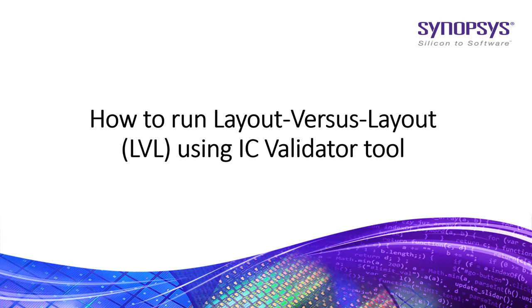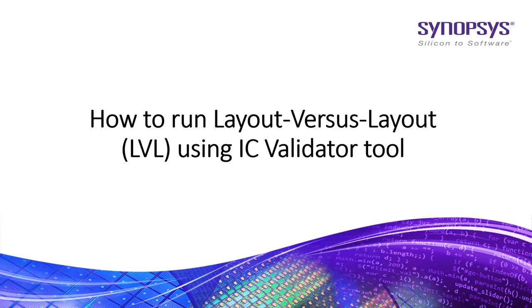You can use ICV LVL utility to compare two layout files which are of same or different formats. It accepts GDS2, Milkyway, Oasis, Open Access, and NDM formats. In this video I will show you how to compare two layouts of same format using ICV LVL tool.